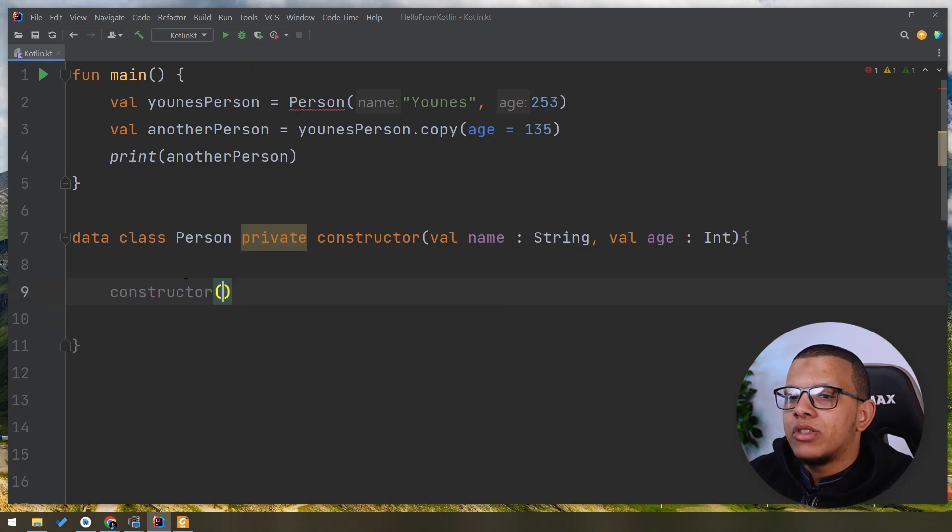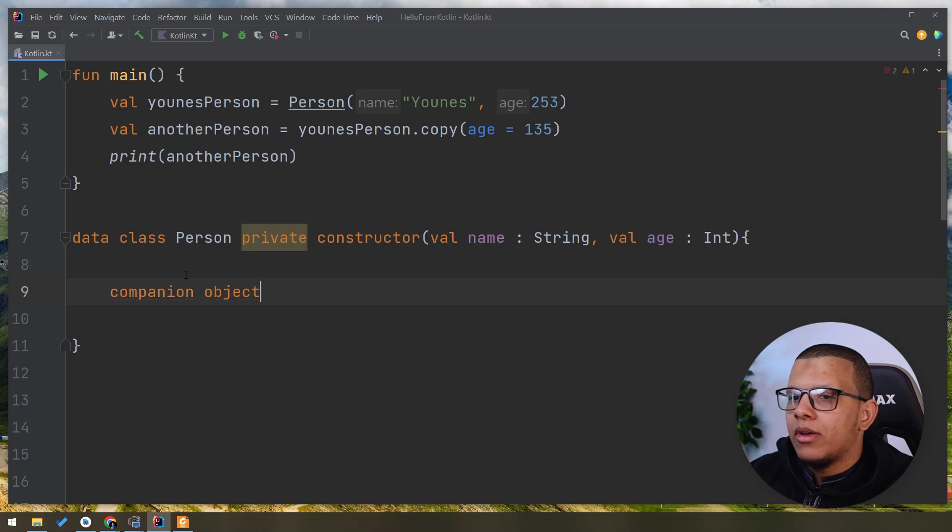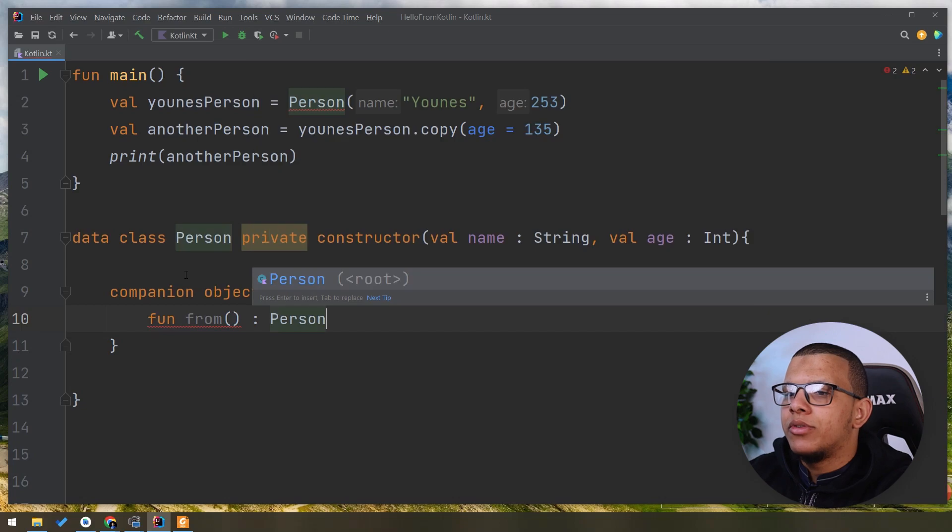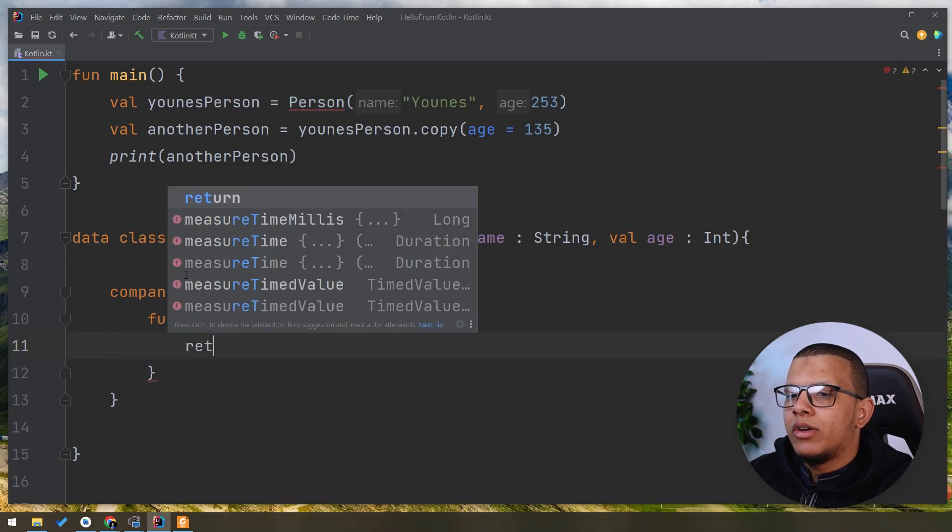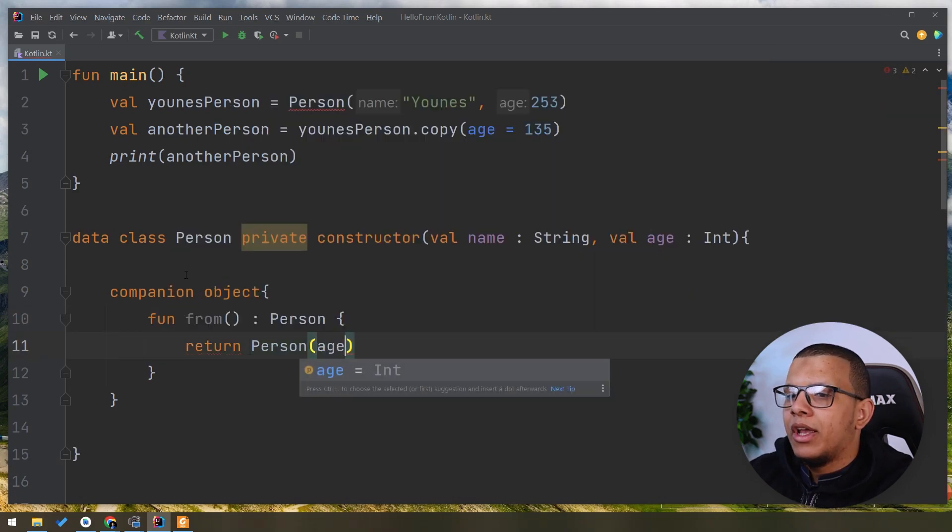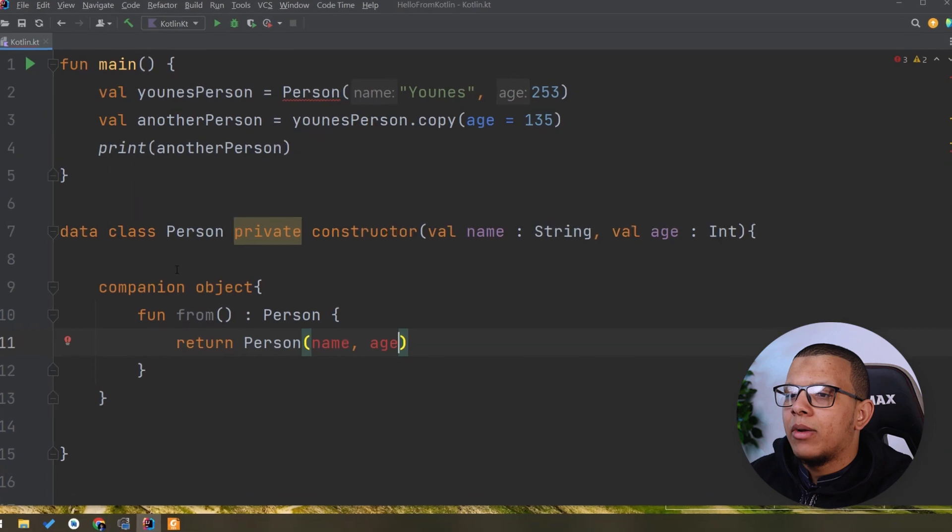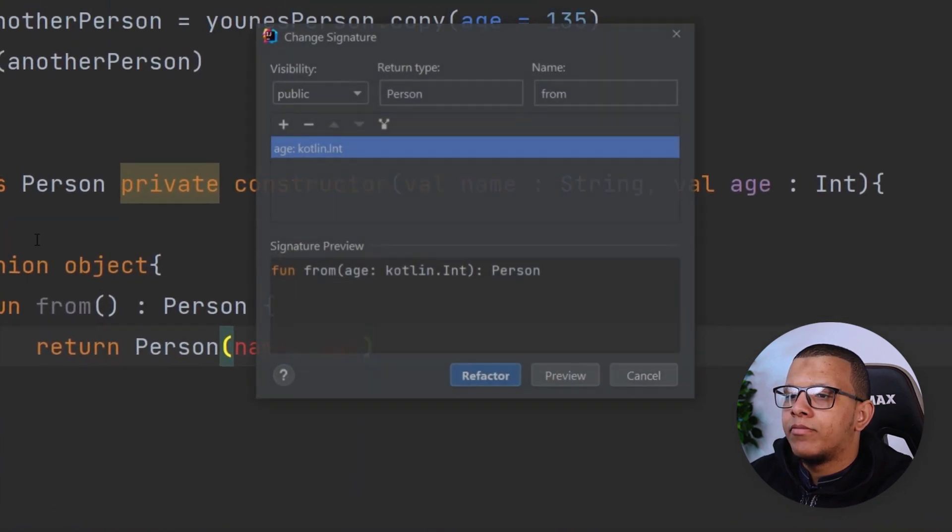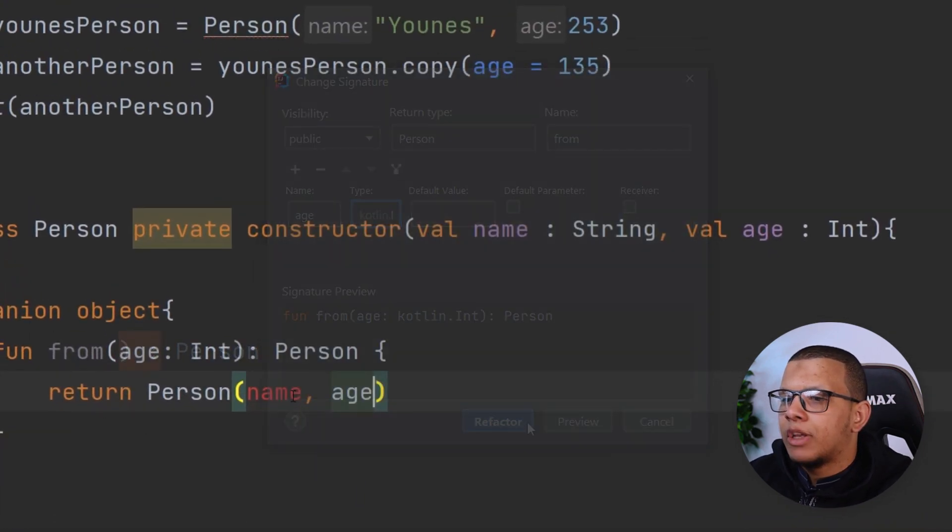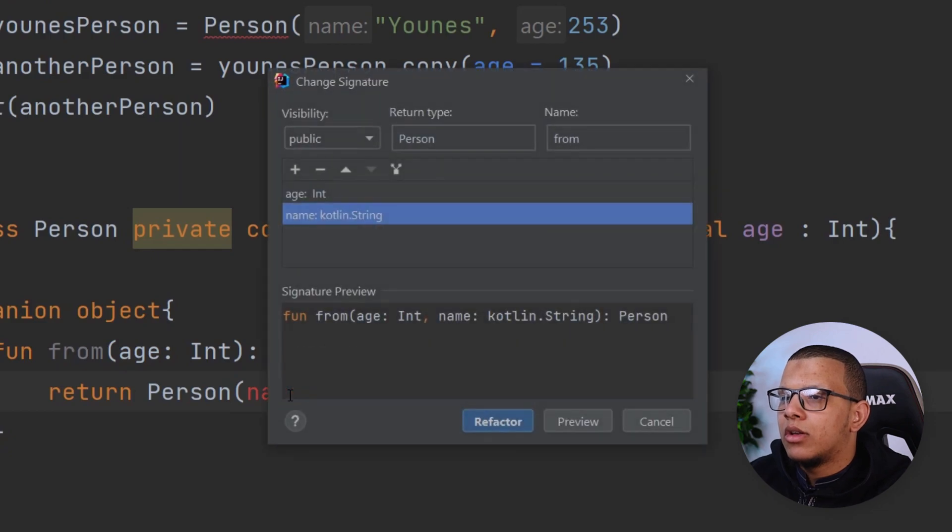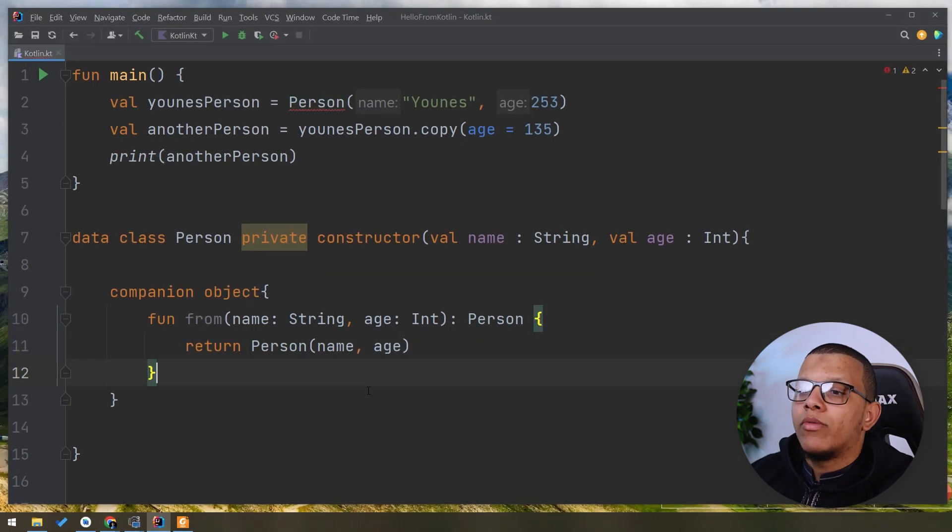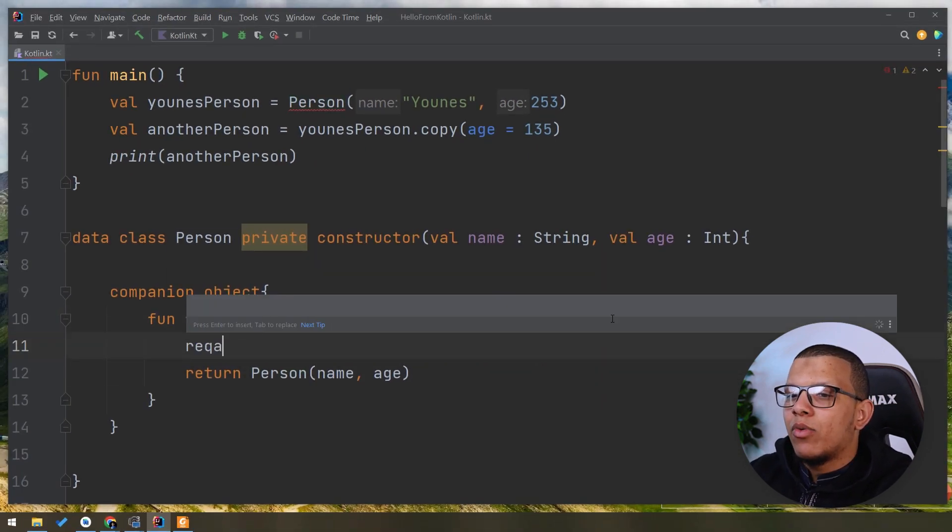So let me just expose a method here. Let me call it from, something like that, to return Person and we return Person to be a name and the age. We will get those from parameters like that. This will work fine. But before that,